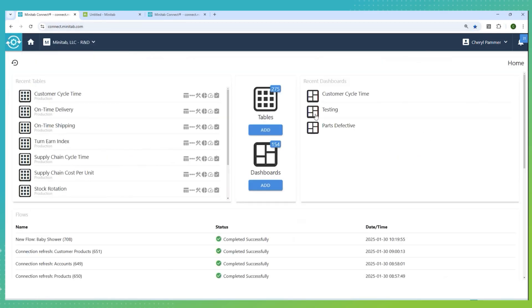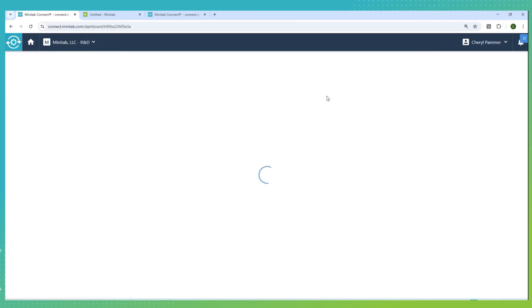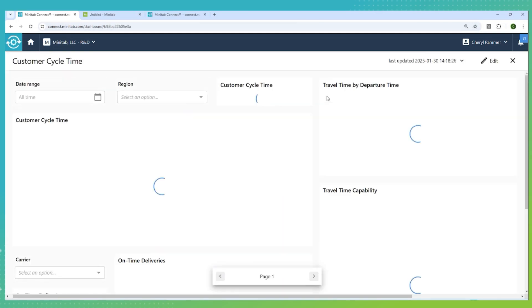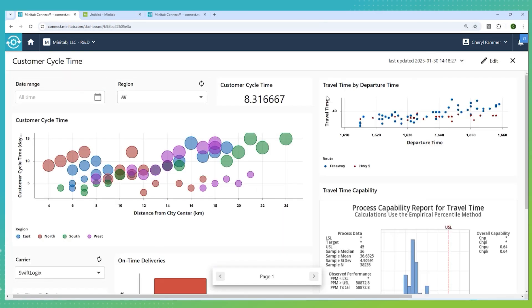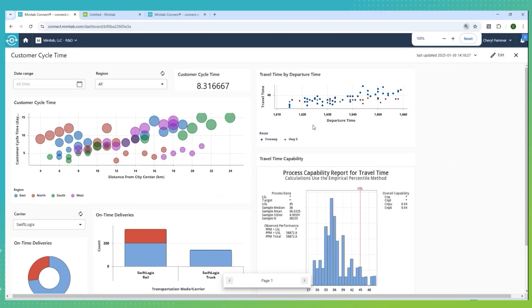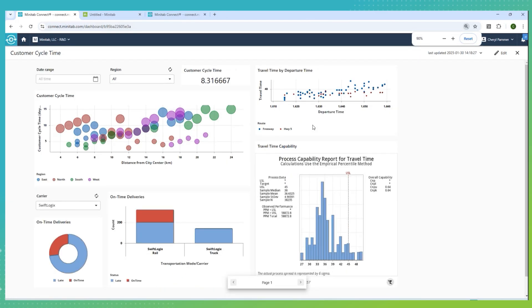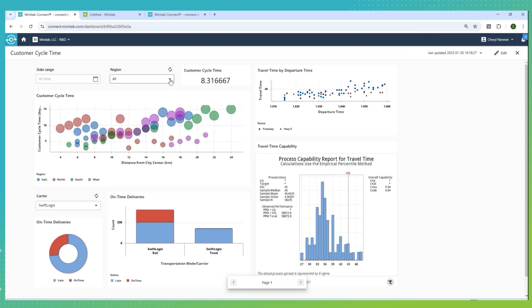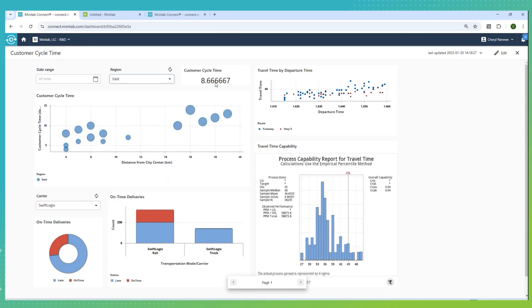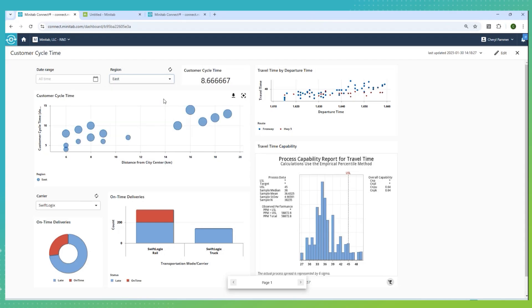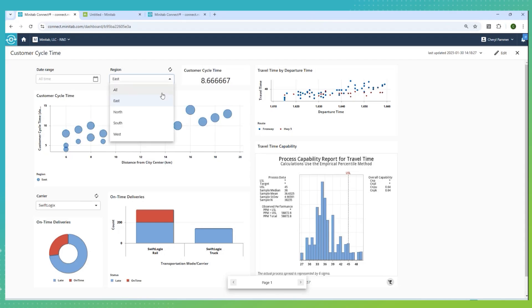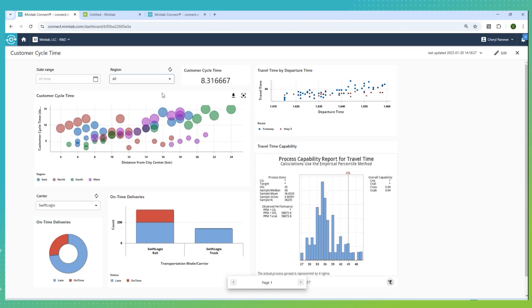Now, to save time, I've actually filled out this dashboard a little bit more. This is the customer cycle time dashboard. I'll show you using all the same things, using Graph Builder, using analyses from Minitab and filters. I have a more complete dashboard here. You saw the bubble chart. But if I wanted to just focus on a certain region, notice if I want to focus on the east region, I see my cycle time for that region goes up to 8.66 days. Whereas, for the north region, it's only 7.5 days. And as I do this, I see my bubble chart show up for just that region.